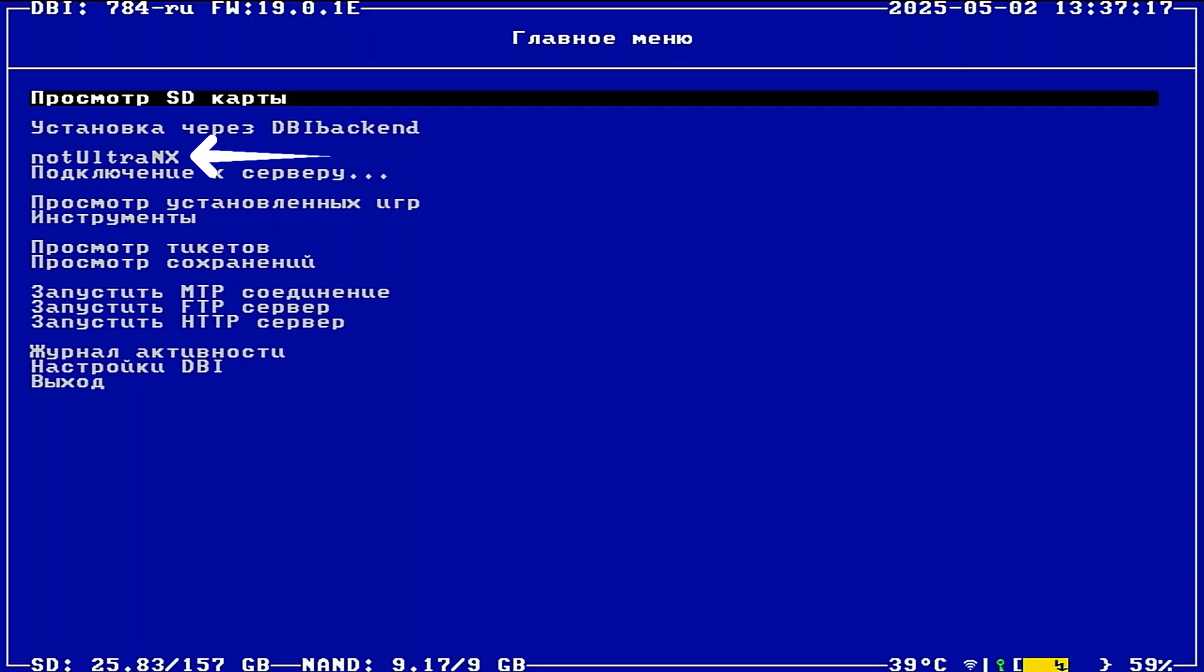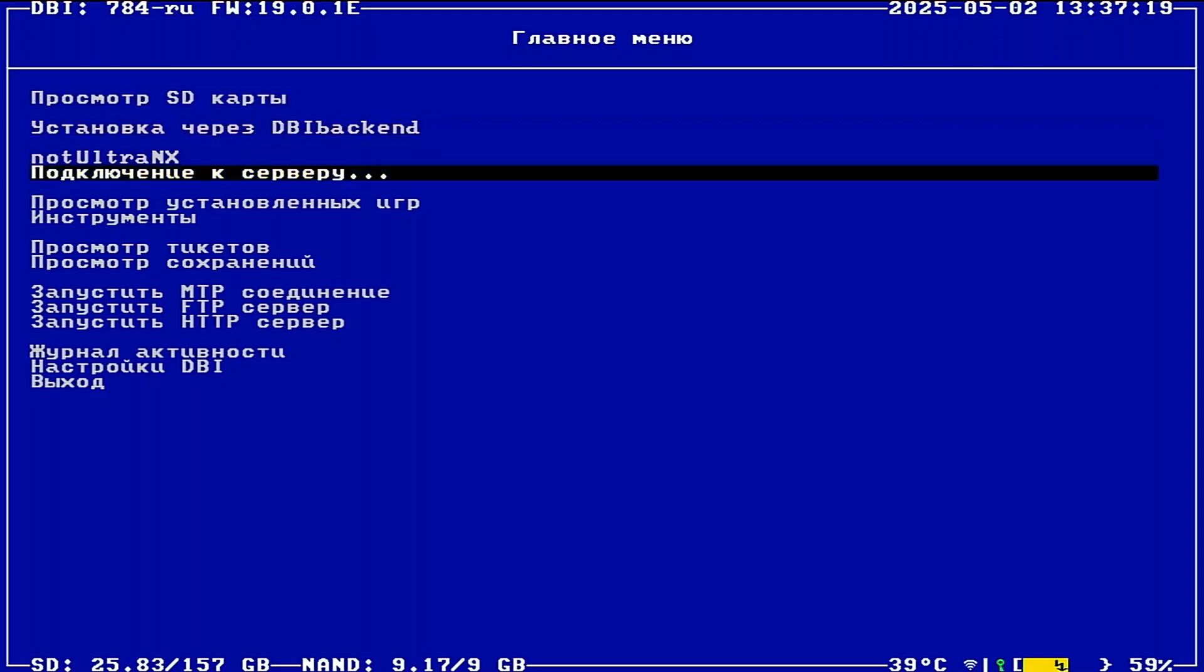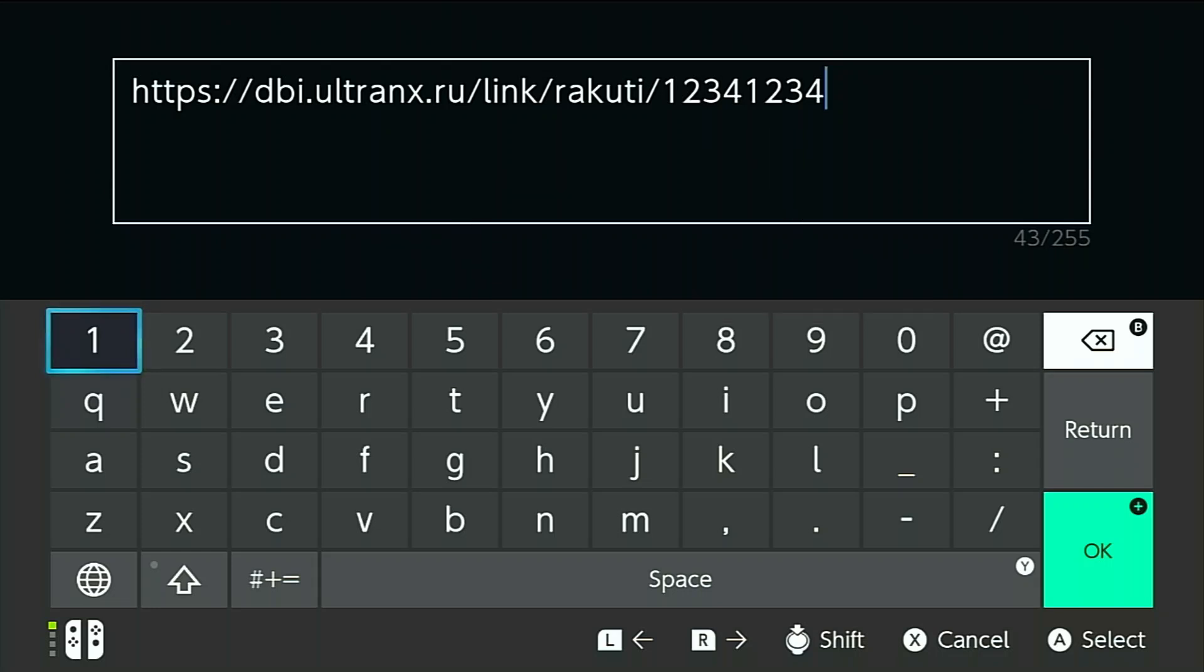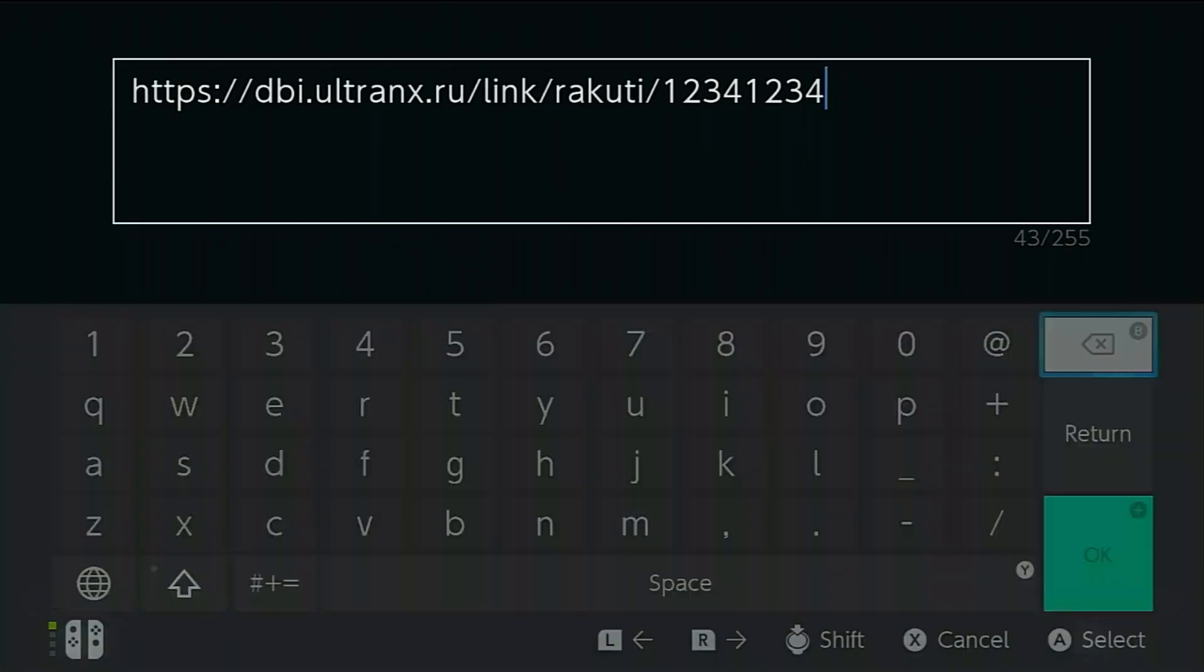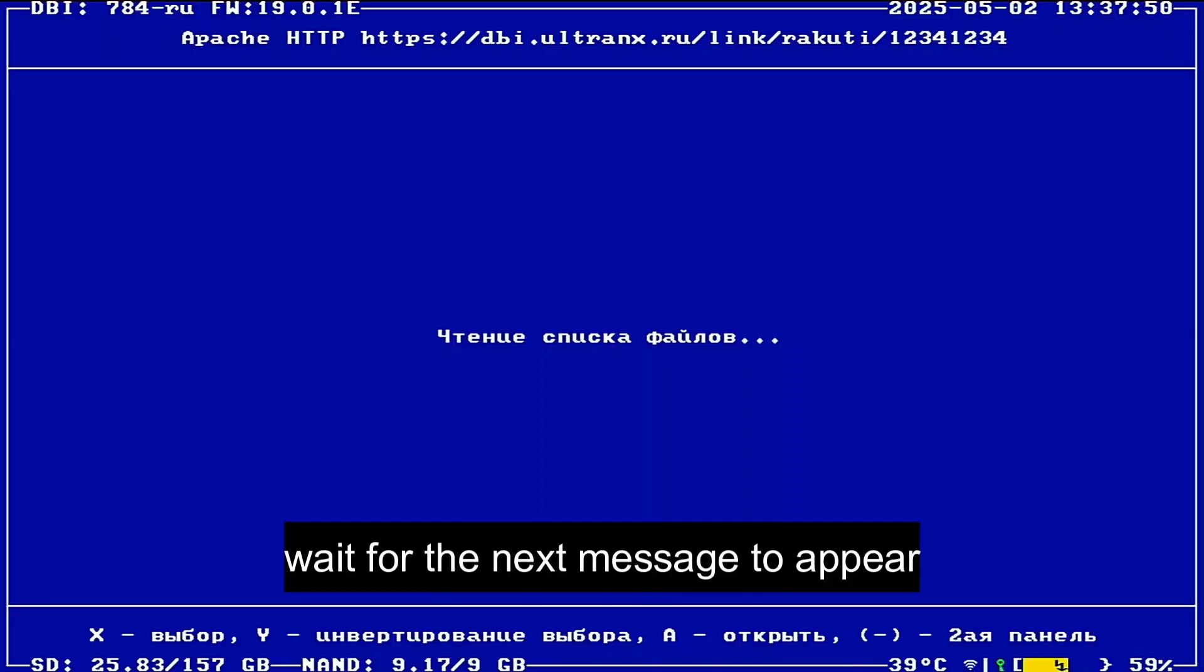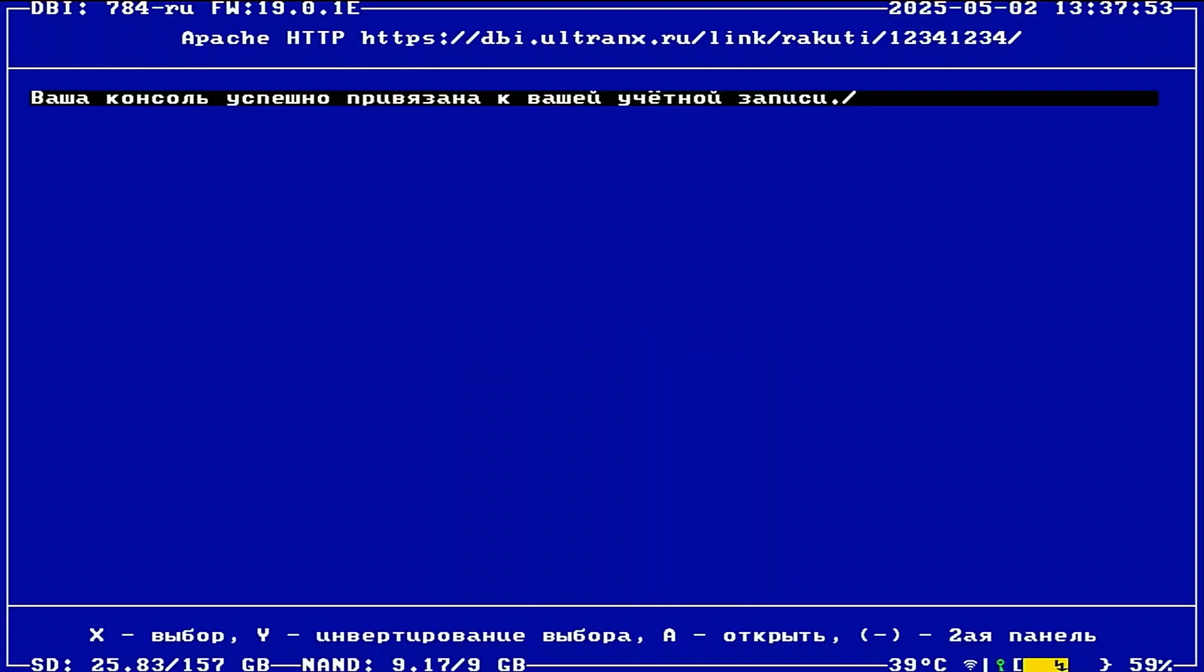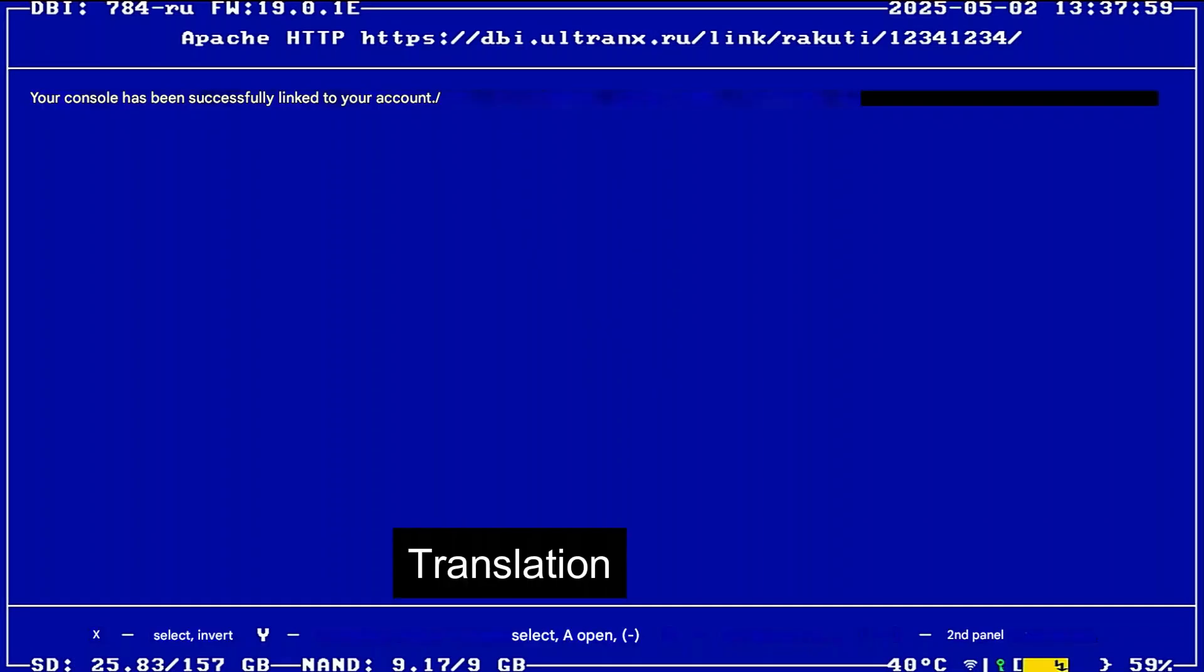If it doesn't appear, you'll need to enter the server info manually. To do that, scroll down and select the menu with the three dots at the end. Then enter the following link, and make sure to use your own username and password. After that, press the plus button. If you see this message pop up, that means your account is now successfully connected to DBI.